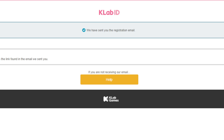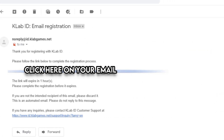Once you click into your inbox — whether it's Gmail, Yahoo, Hotmail, whatever you put in — go to that email and click on the link it shows you. As you can see here, it will say 'Thank you for registering with K Lab ID.' Click the first link you see — it expires in an hour so you have to do it quickly.